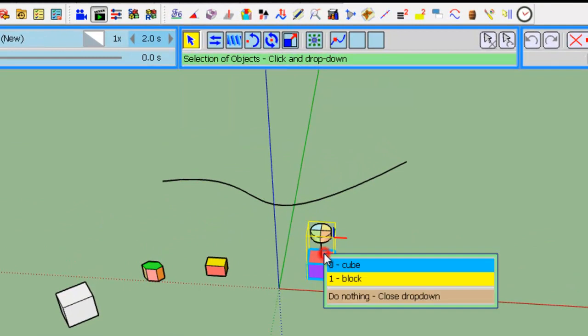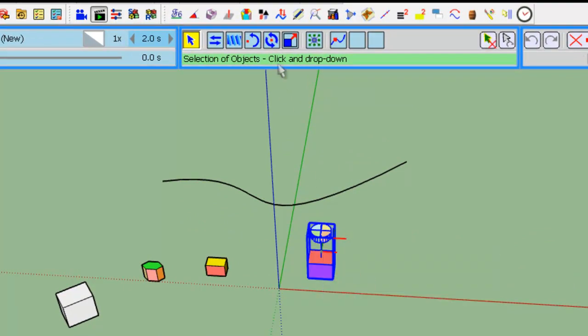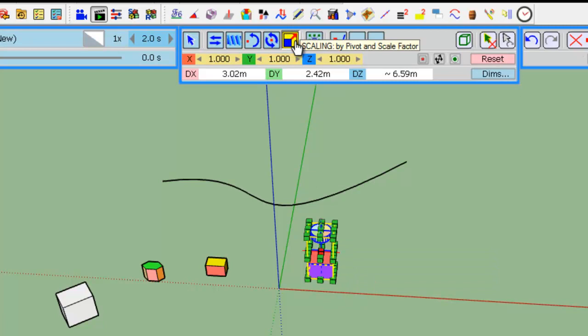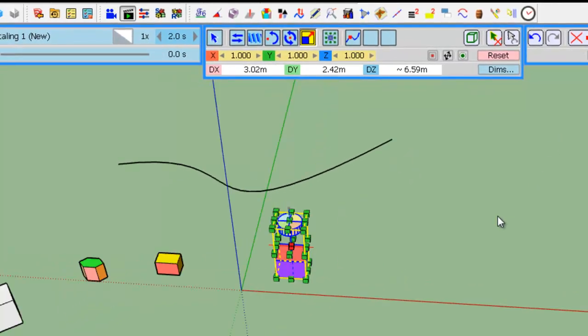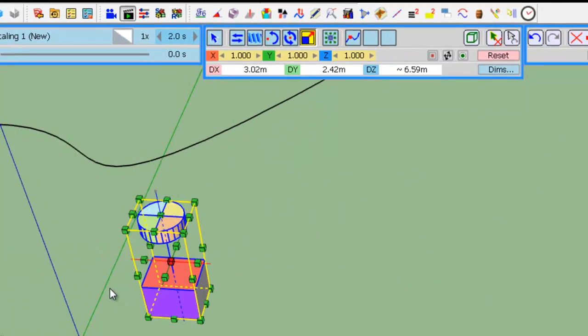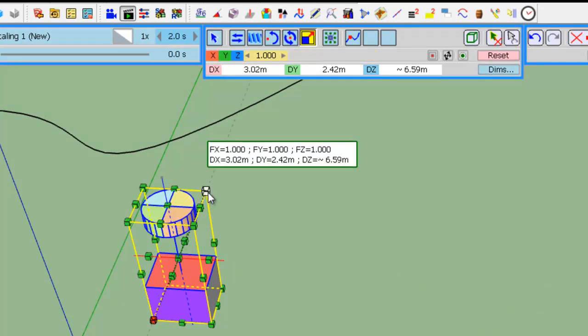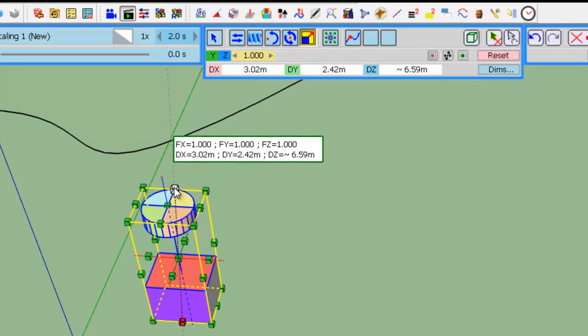We select an object, select a scaling tool, as you can see, for those familiar with the SketchUp scaling tools, you retrieve the handles.